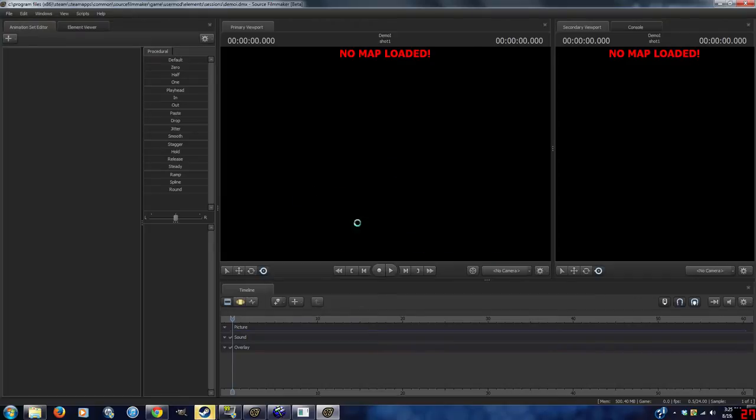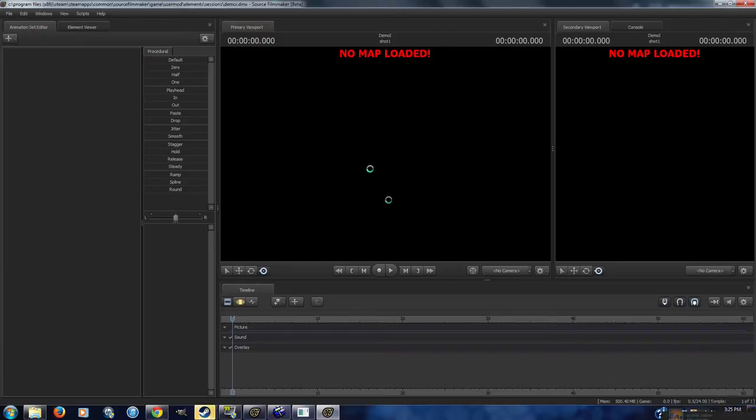One thing you should know is that the first time you load up a map, it'll take a long time. Every other time you load it after that, it won't take as long.